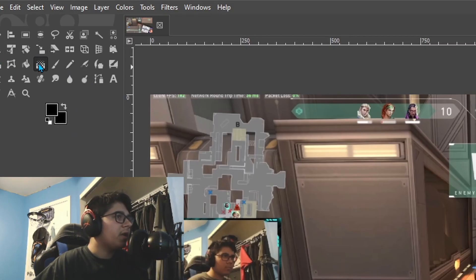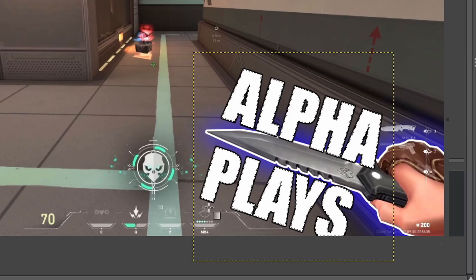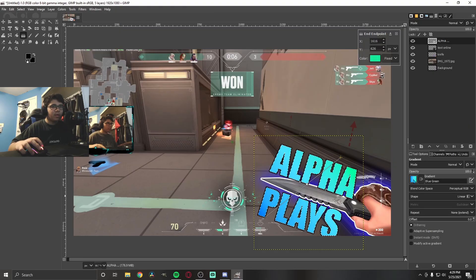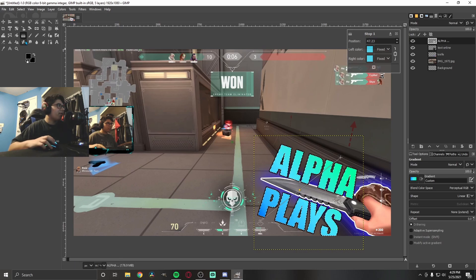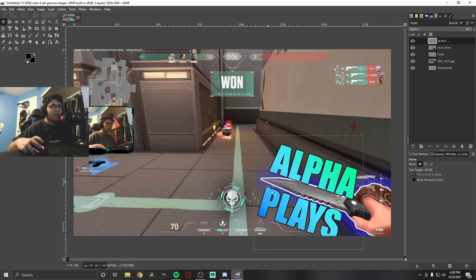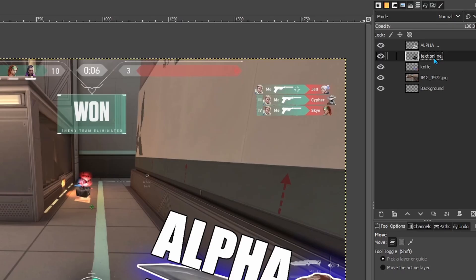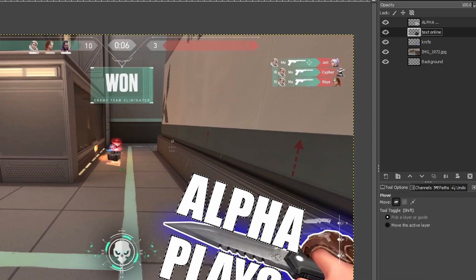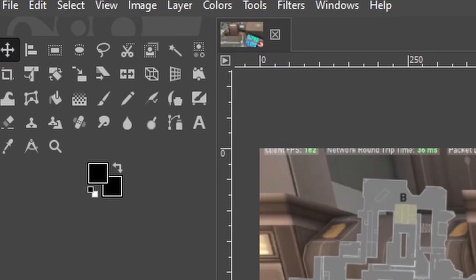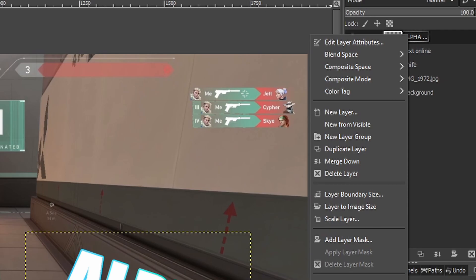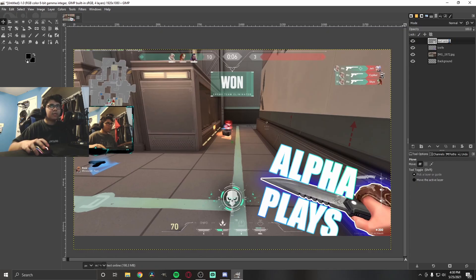You can also use gradients on your text. Right-click the text layer and do Alpha to Selection, then select the Gradient tool. Pick a gradient — like blue to green — and drag across your selection to apply it. You can adjust where the midpoint falls. Click Move, then Select > None, and the text now has a gradient. You can do the same thing for the outline layer. Once done, merge the text and text outline layers together with right-click > Merge Down, then rename the combined layer to 'text'.